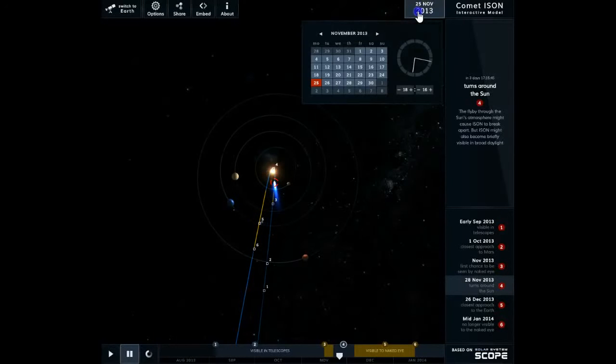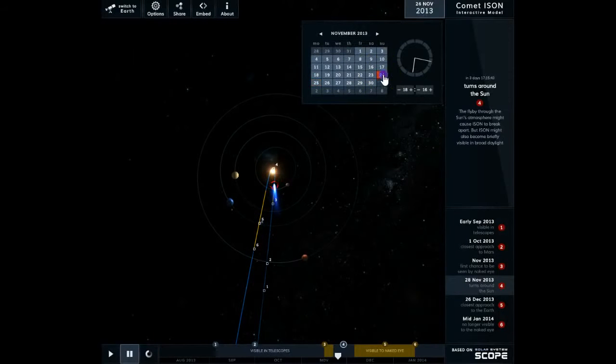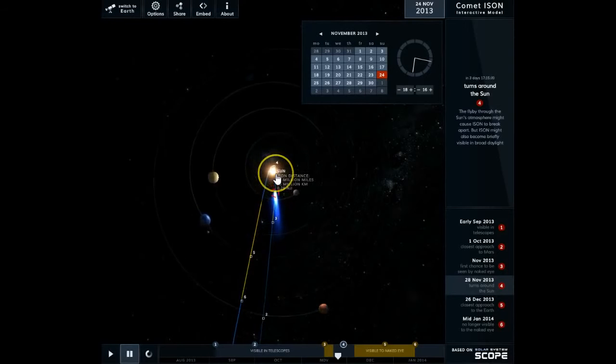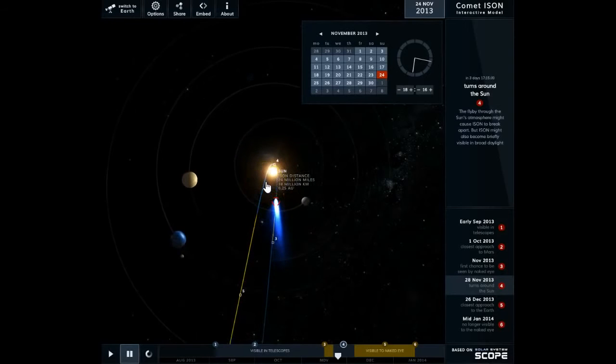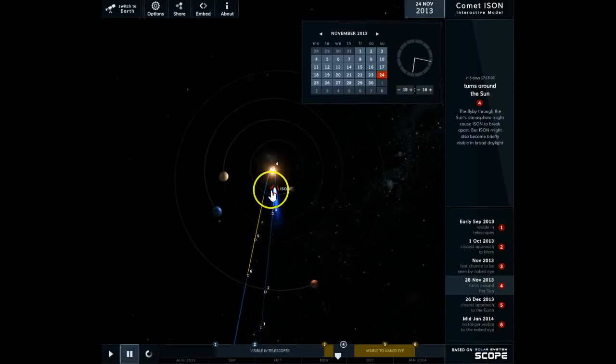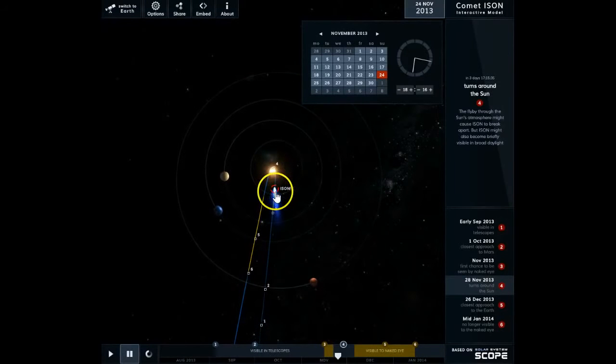November 24, 2013. We're looking at ISON 3D. We've got it set for today's date on the 24th, showing here that ISON is 24 million miles from the sun.